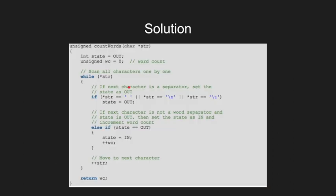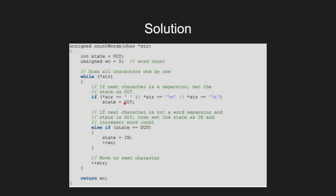Here is an implementation of this problem. We iterate the string using a pointer and we go on till we don't get a null. If we get a space, new line or tab, we flag the state variable and move to the next character.